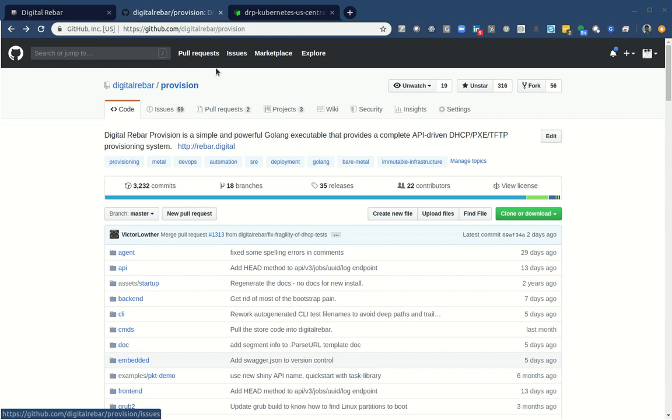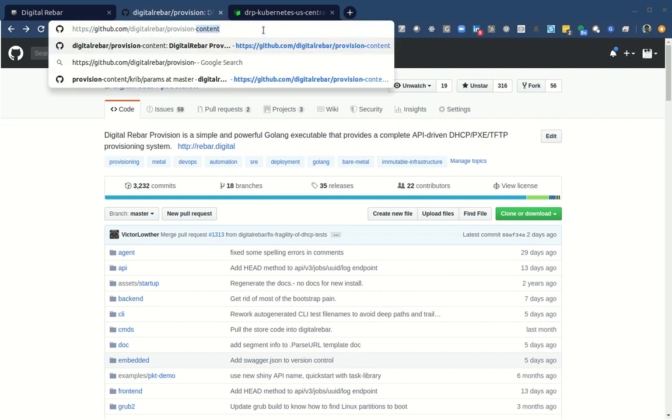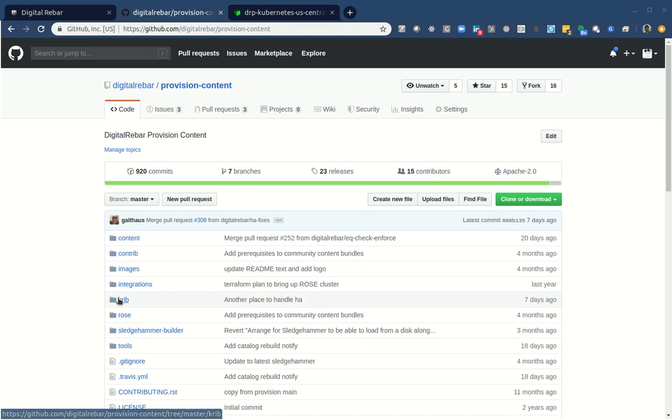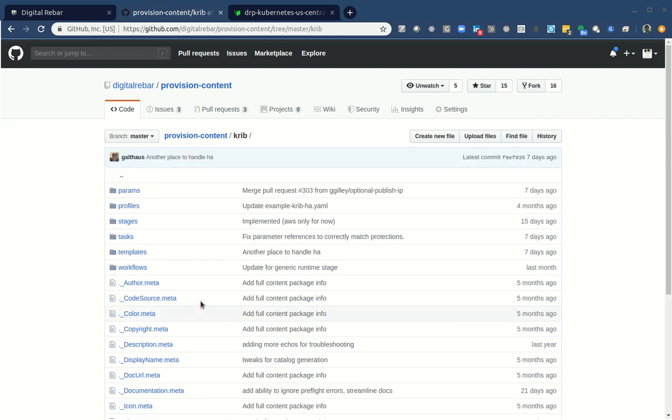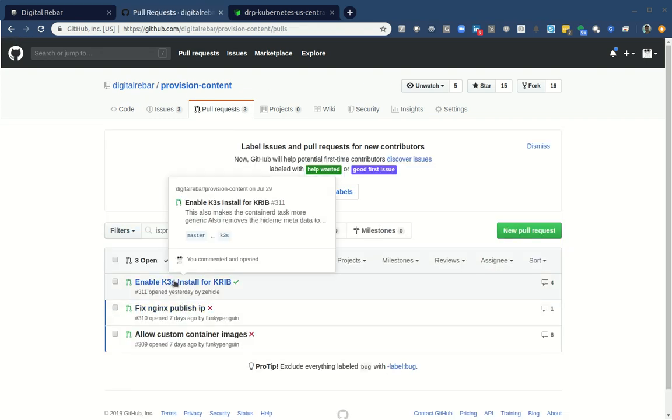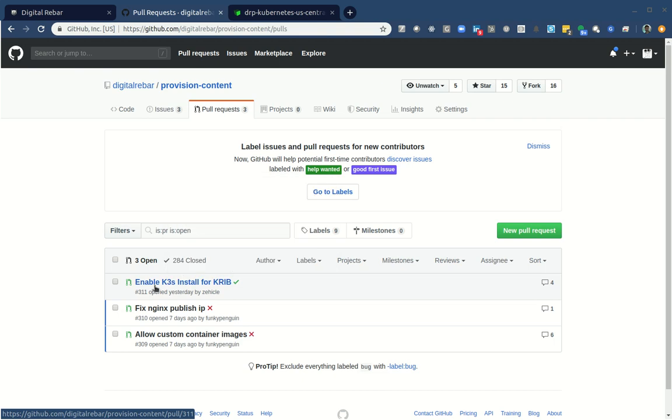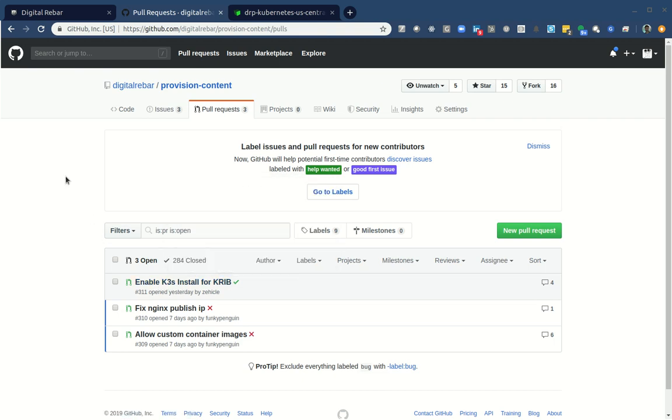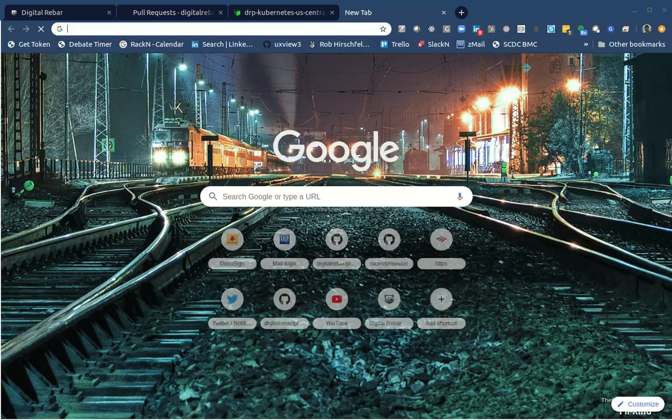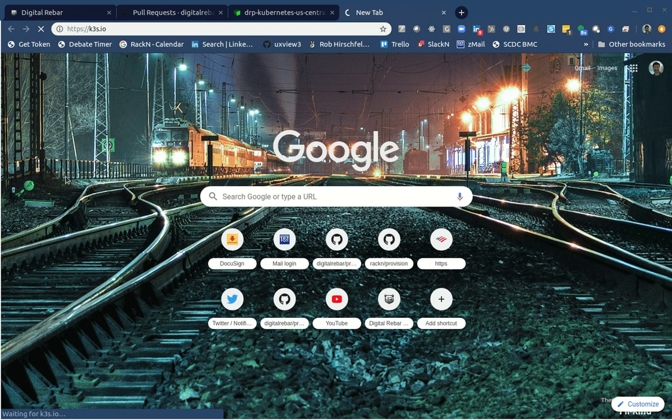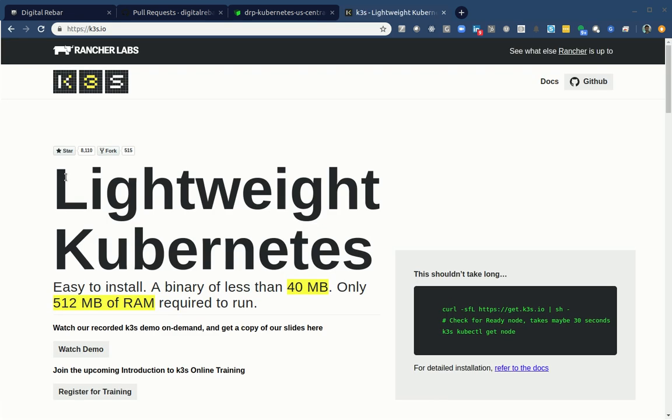The Kubernetes pieces are in digital rebar provision content under crib. And the work I'm showing you is actually right now pull request for K3S. K3S is a fork of Kubernetes made by the rancher team. It's very lightweight, it's for edge, it's specialized stuff.